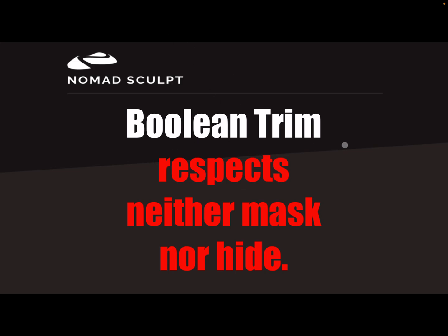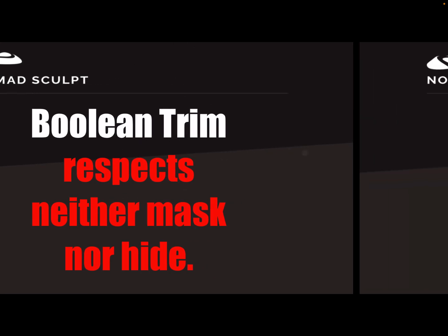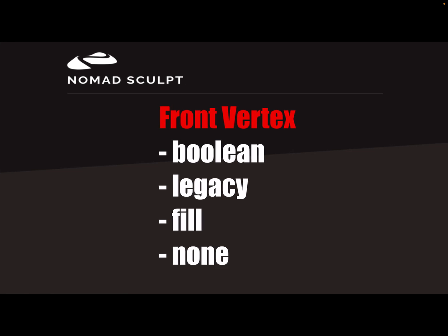The other important things are these settings: front vertex check, the front vertex setting, and then the methods to trim - boolean, trim legacy, fill, or none.